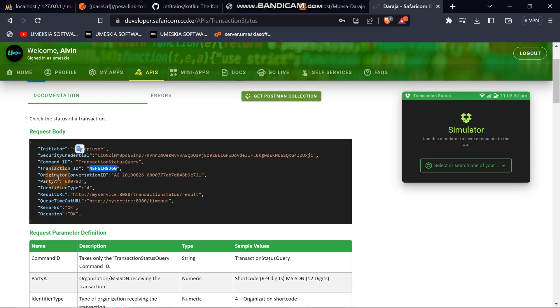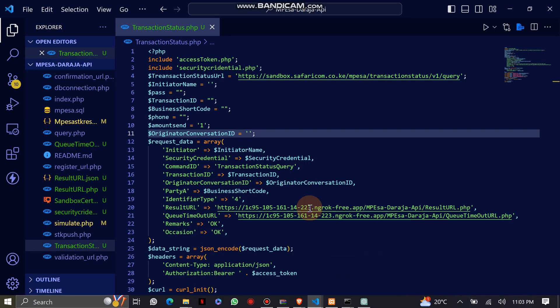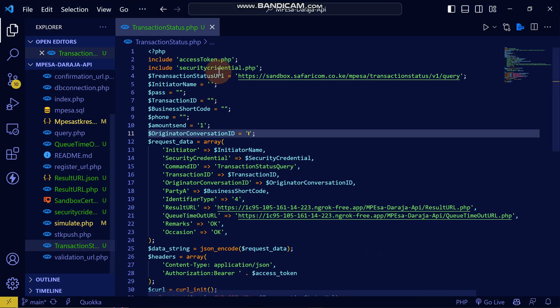In the request body you can add the transaction ID. You also need a security credential. If you haven't seen how to generate a security credential, go to the video before this one and you'll learn how. I have already coded the check transaction status here, and you can find it on my GitHub.